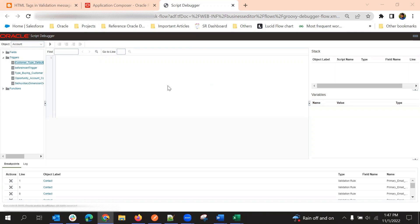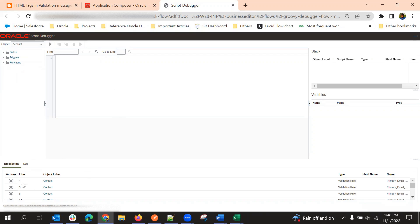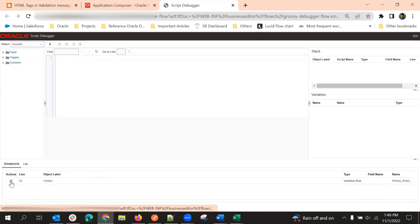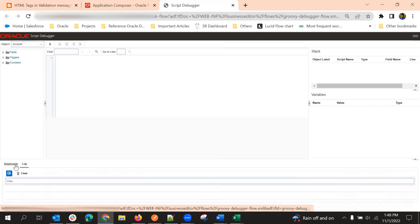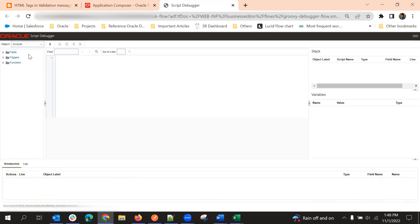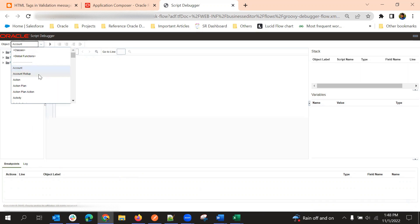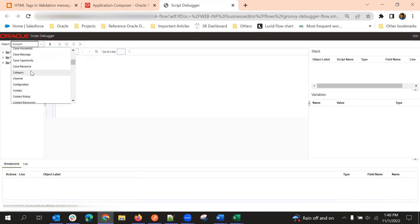This is the screen of the Script Debugger. Here's how we can use this particular tool to debug the script. First, we will clear all the previous actions. The very first step is to select the object you want to debug and the respective script to debug. In this case, I'm going to select Contact.